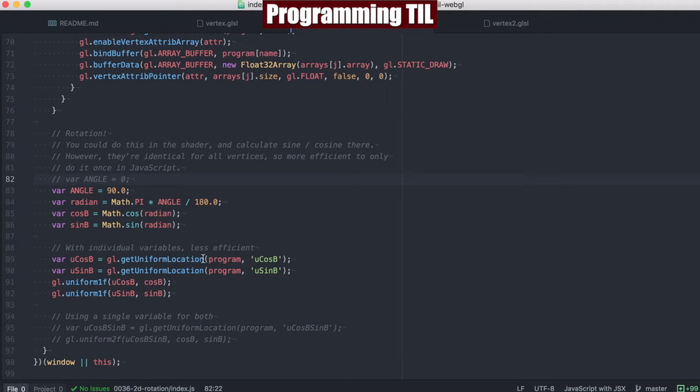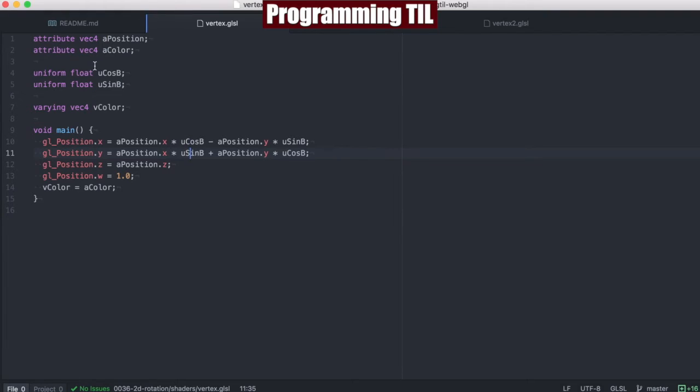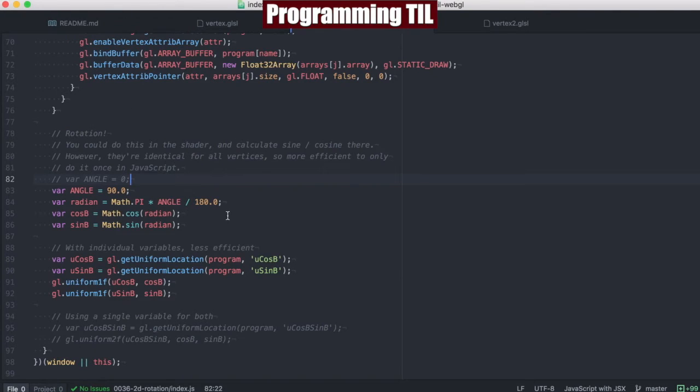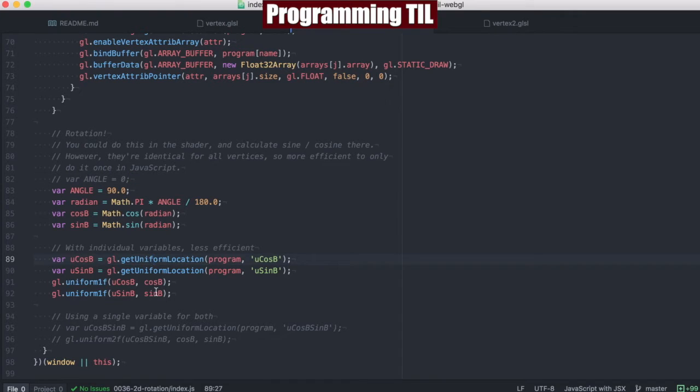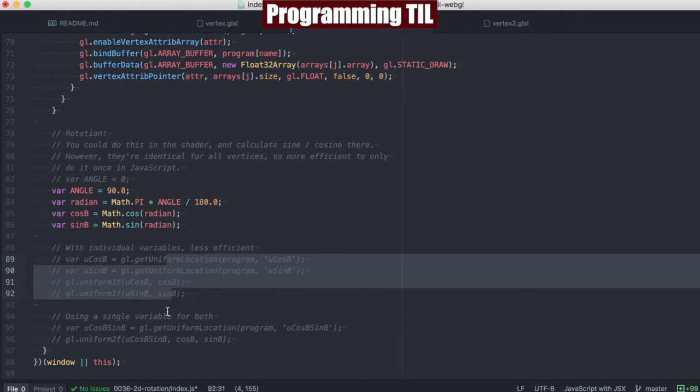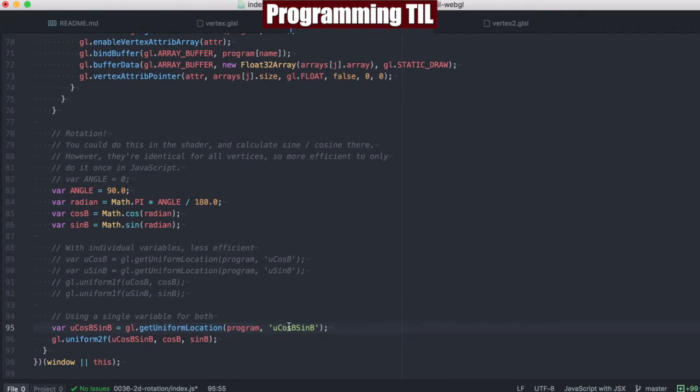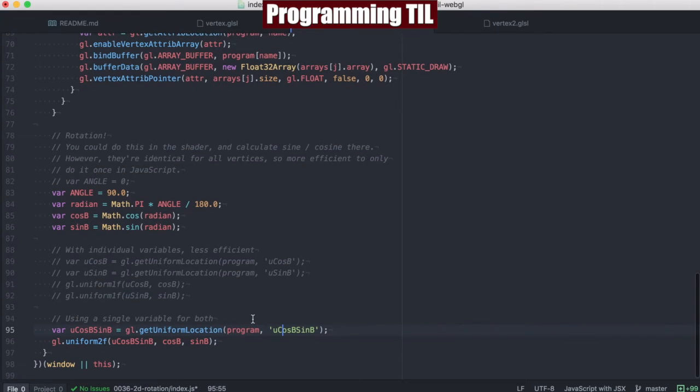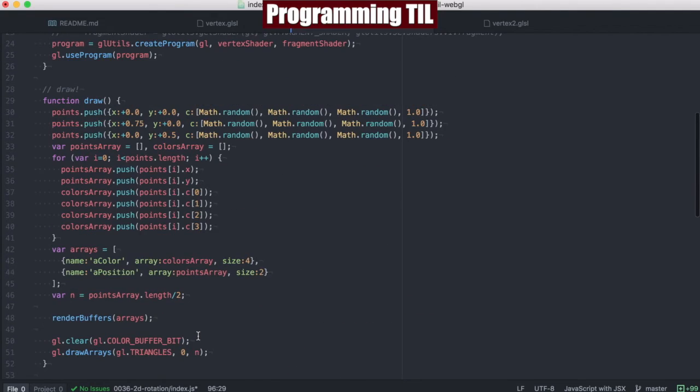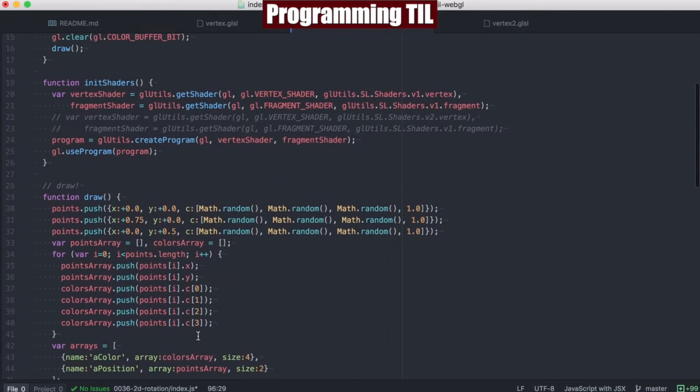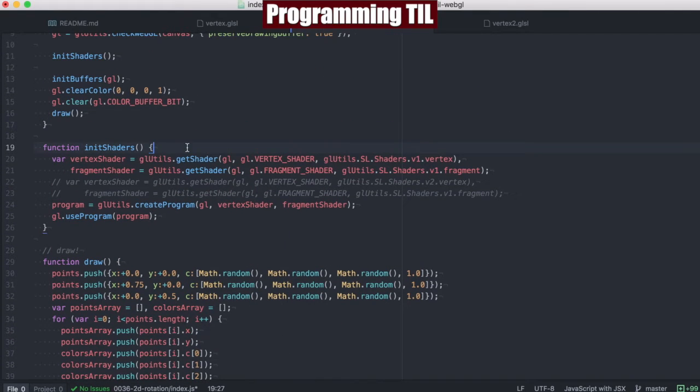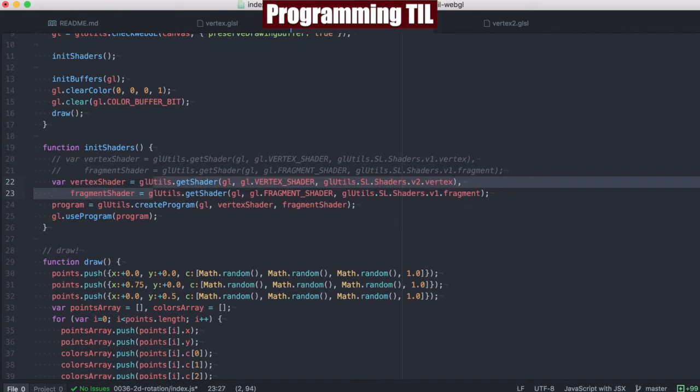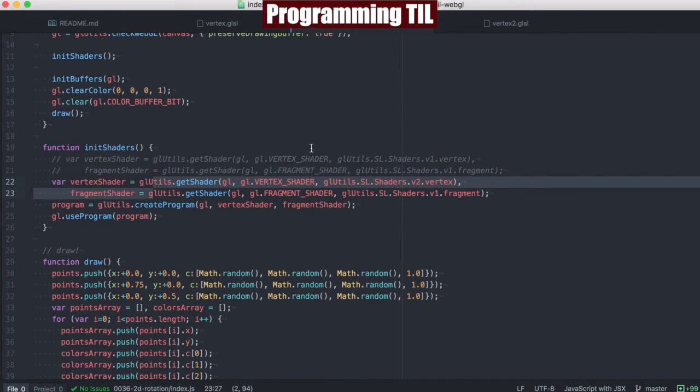Now, this is using individual variables, which is fine, but this is less efficient on memory and probably timing as well. So what we could do is comment this out and use a single variable for both of these, cosine b and sine b, and then send both in like we would with 4f or whatever. Let's comment these out and use the second vertex shader.